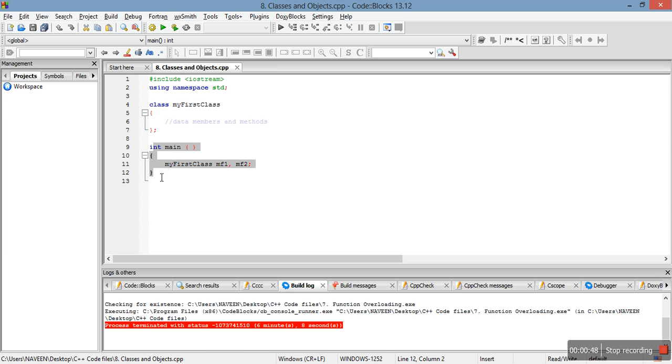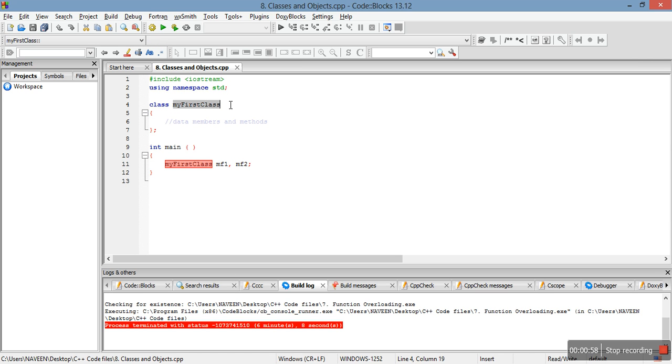In the main function I have made two objects of a class. A class is declared by the keyword 'class', this is the class name - you can give any name to the class - and inside this class you can define different data members and member functions.